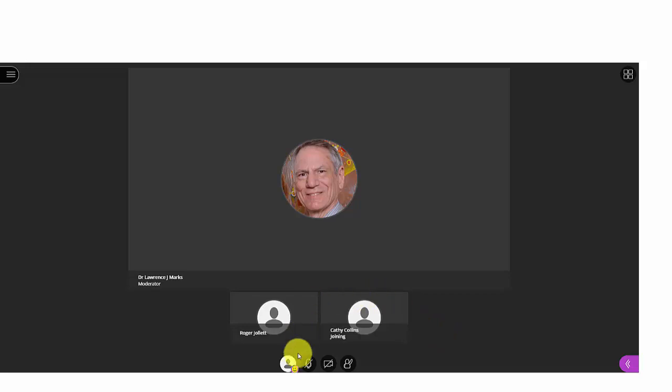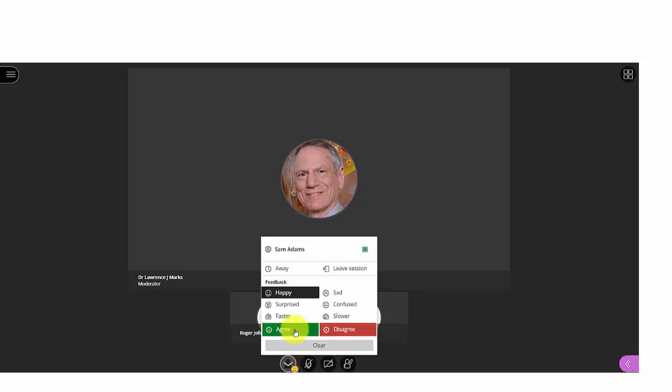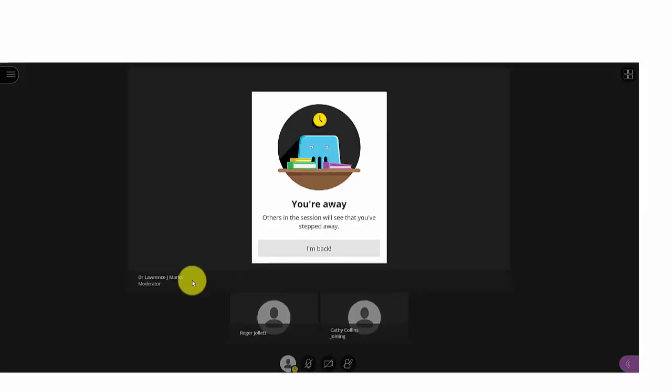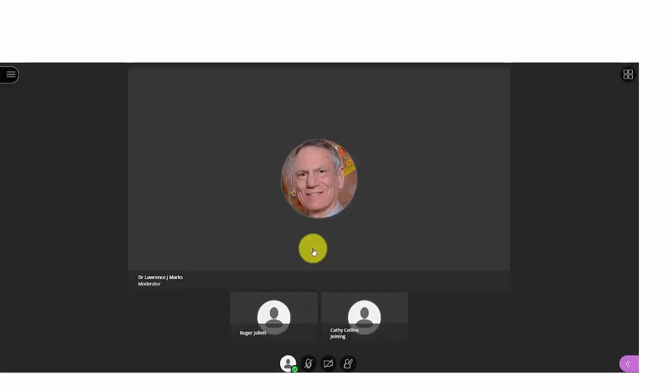If you select the away status because you have to leave the room, then others see a small clock by your image. It stays there until you come back to the room and indicate that you're back, at which time it goes away.